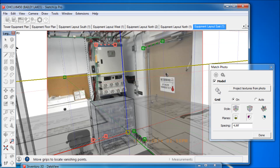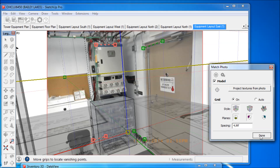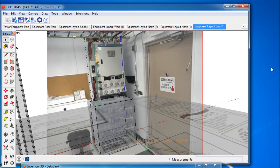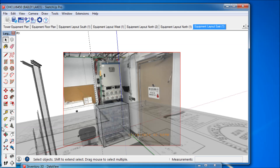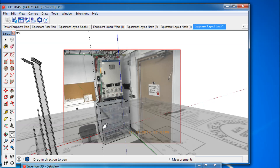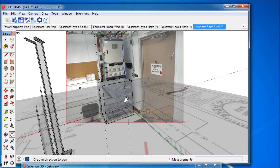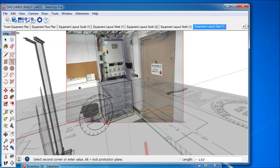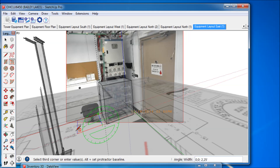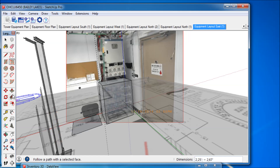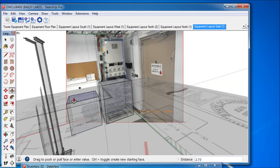In our example, we identified an additional cabinet inside the shelter, which was absent from the original floor plan. Note that in the overlay you can perform drawings directly in the model, having photos in the background. Just to demonstrate that functionality, I draw a simple box for the newly identified cabinet right in the shelter model. Sites can be inspected and the inventory verified within a few minutes, or a new layout plan for the site can quickly be drawn.